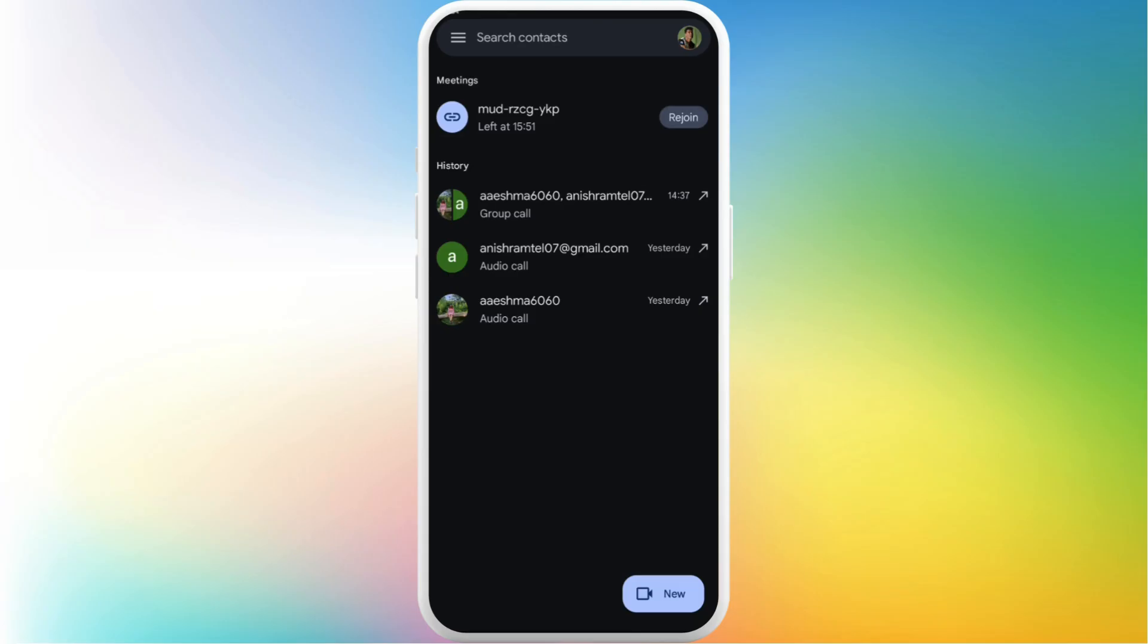Once you are logged in, you will see this kind of app interface. Now in order to change your background in the Google meeting, you need to head over to the meeting room first. You can create a new meeting room or you can join the meeting room created by others. For now, I'll create a new meeting room. I'll tap on this new button in the bottom right.